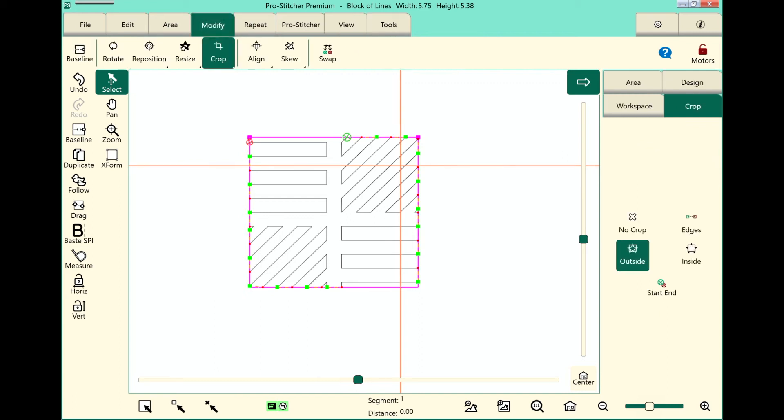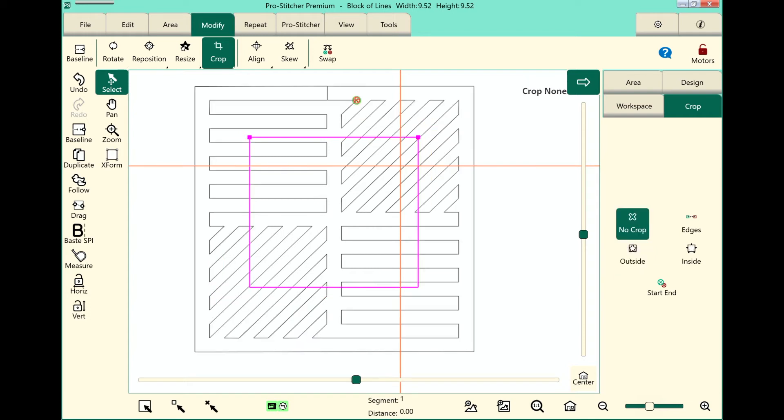Now, if I do a crop and I decide I don't want it, I can just touch the No Crop button here in the sidebar, and it will go back to the way it originally was.